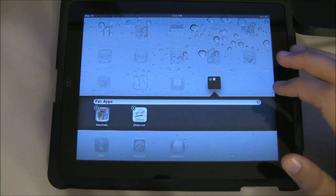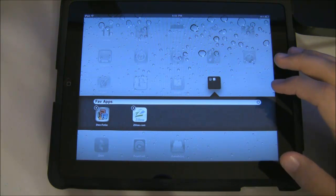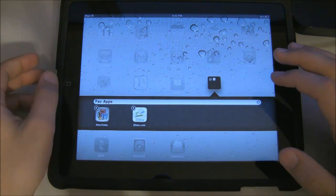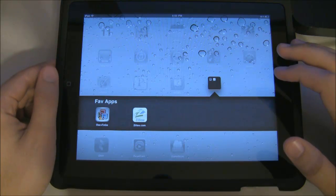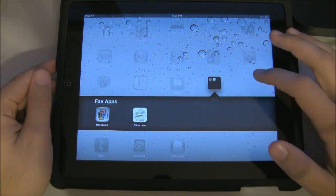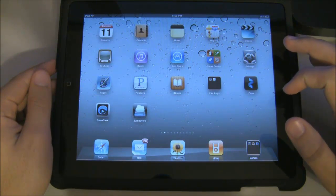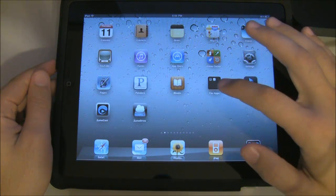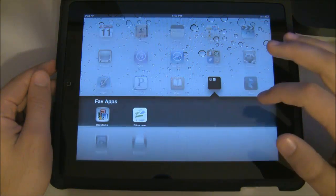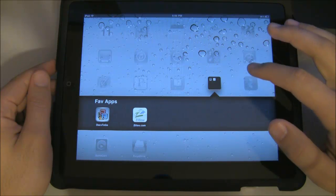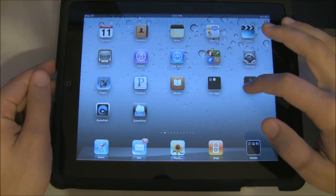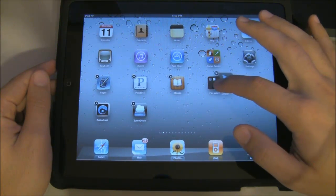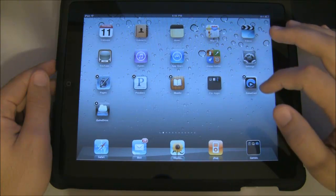To save the changes, all you have to do is hit the home button and the apps will now be in the folder. To add another app into the folder, all you have to do is tap and hold on that app and drag it into the folder.